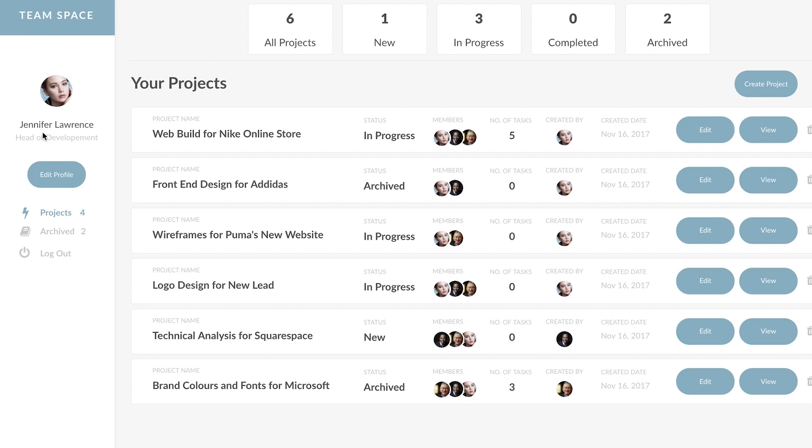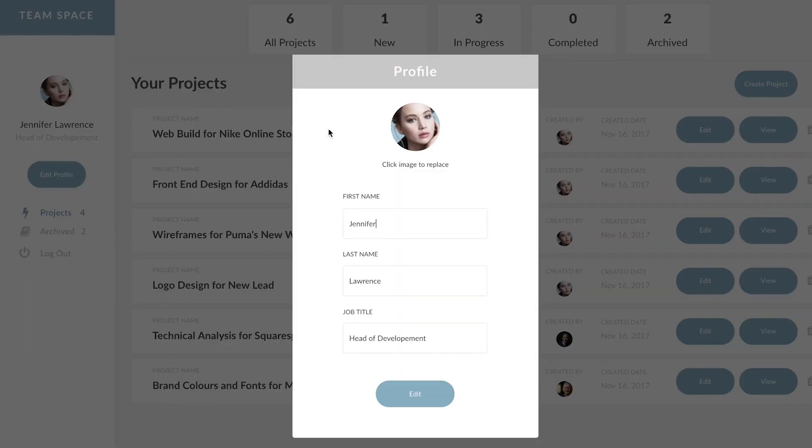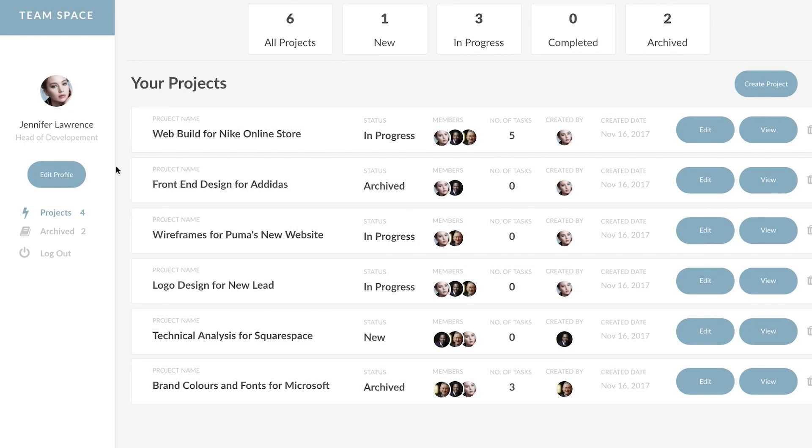Here we logged in as Jennifer Lawrence who in this instance is head of development. We can see her profile right here that we can edit. These are her projects and these are the project analytics above it.